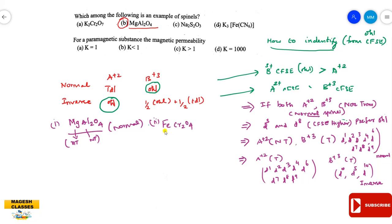Next example: FeCr₂O₄. Both elements are transition elements. Fe is in the +2 form (D6 system) and Cr is in the +3 form (D3 system). D3 and D8 systems have higher CFSE in the octahedral field. Comparing, B³⁺ (Cr³⁺) being a D3 system has greater octahedral CFSE, so Cr³⁺ occupies the octahedral void. Therefore FeCr₂O₄ is a normal spinel.